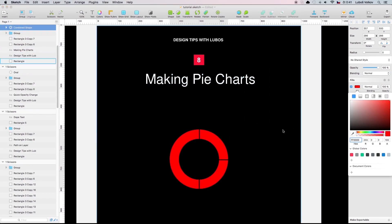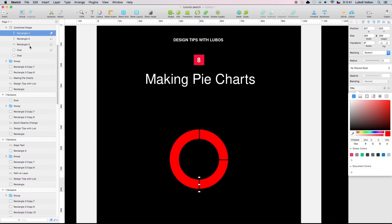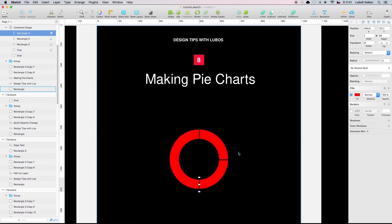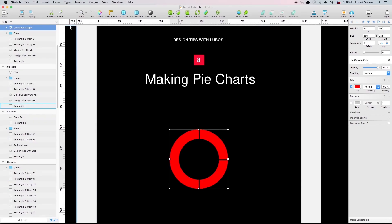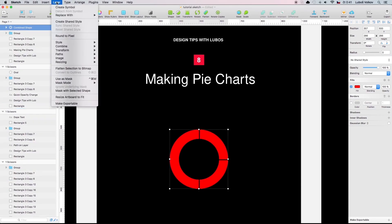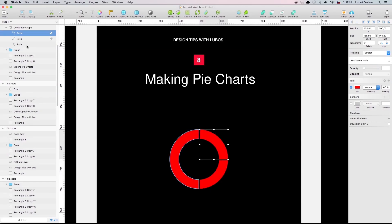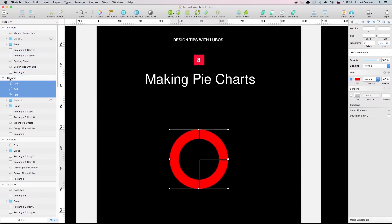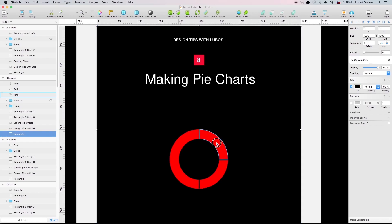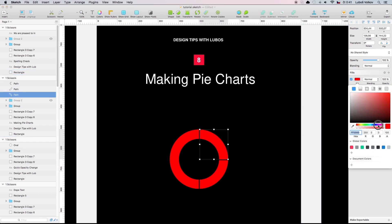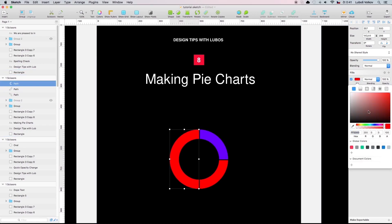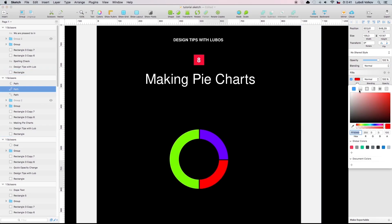You have pie chart but when you change the color of this pie chart it's connected. You can't really change the color of these individual elements. Well what you do is that you go to layer path and you go to flatten. Right now it's going to split into the individual pieces. And you can color each an individual piece to different color to just be really cool.